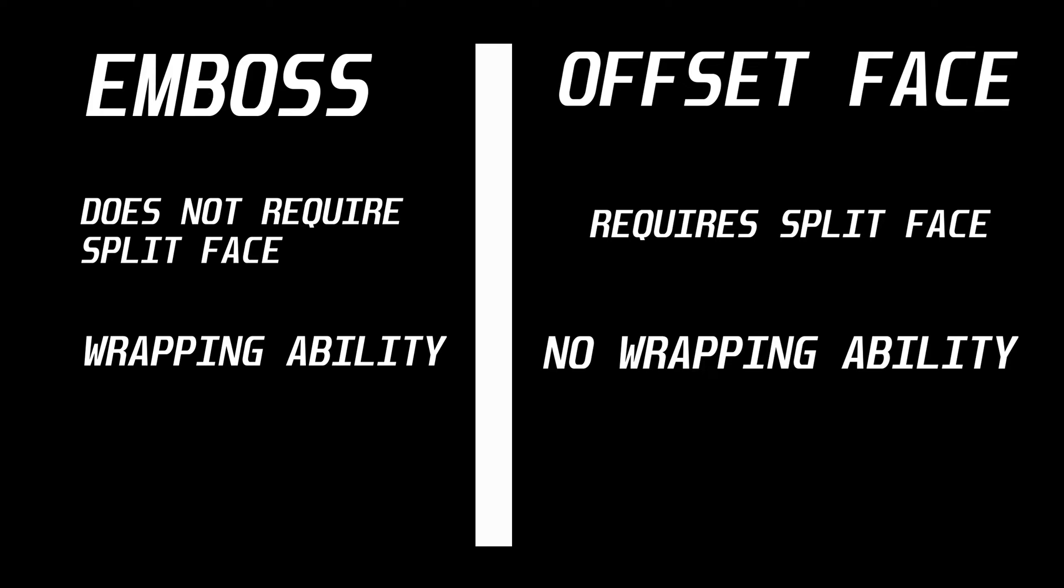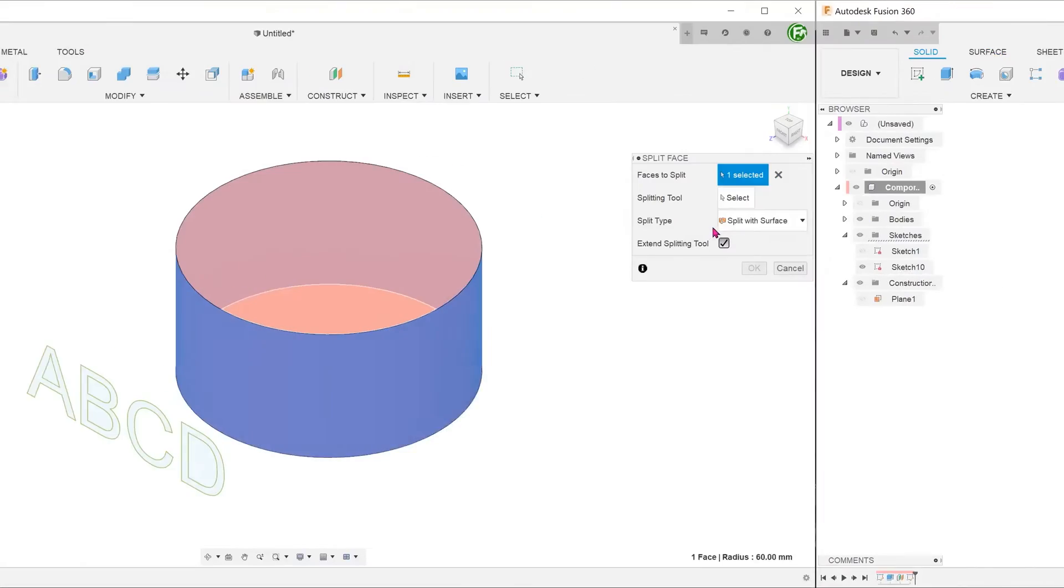To sum up this matchup, the emboss command has the advantage over the offset face in that it does not require the face to be split beforehand. More importantly, the emboss command has the ability to wrap around non-planar faces, while the offset face command does not.